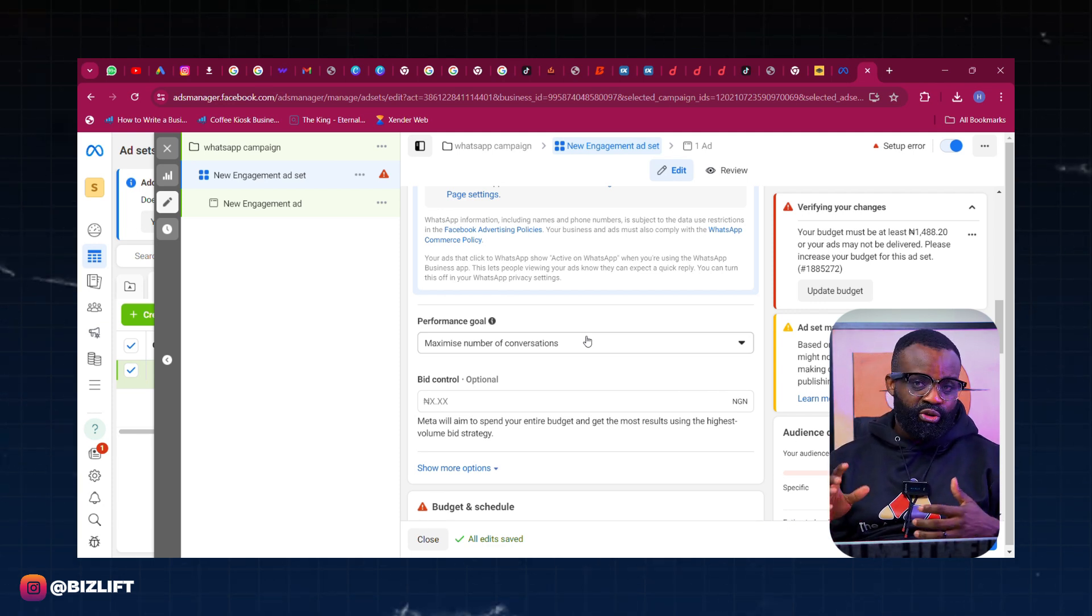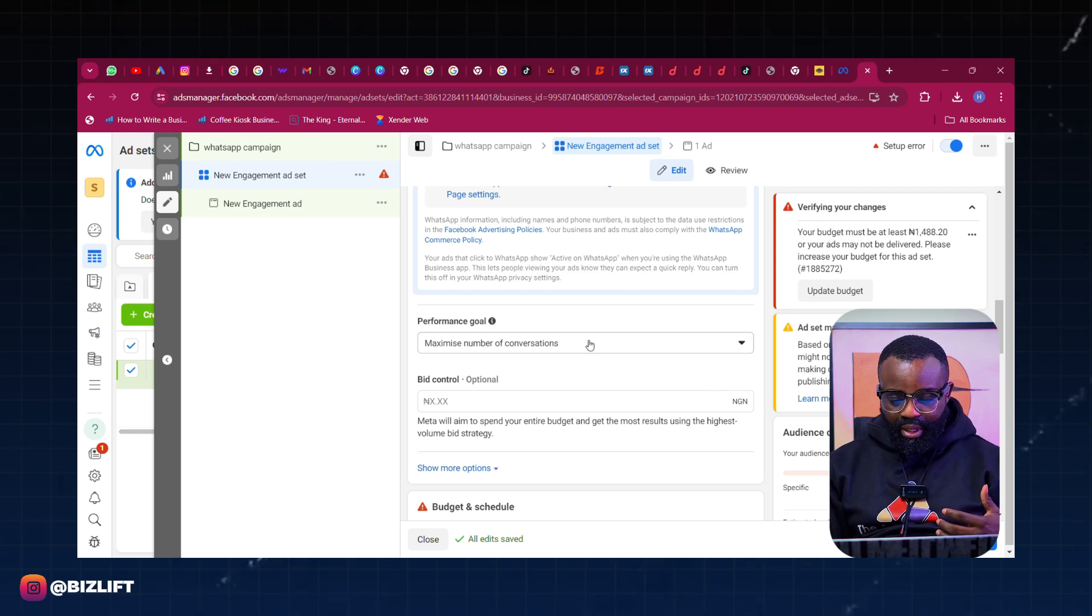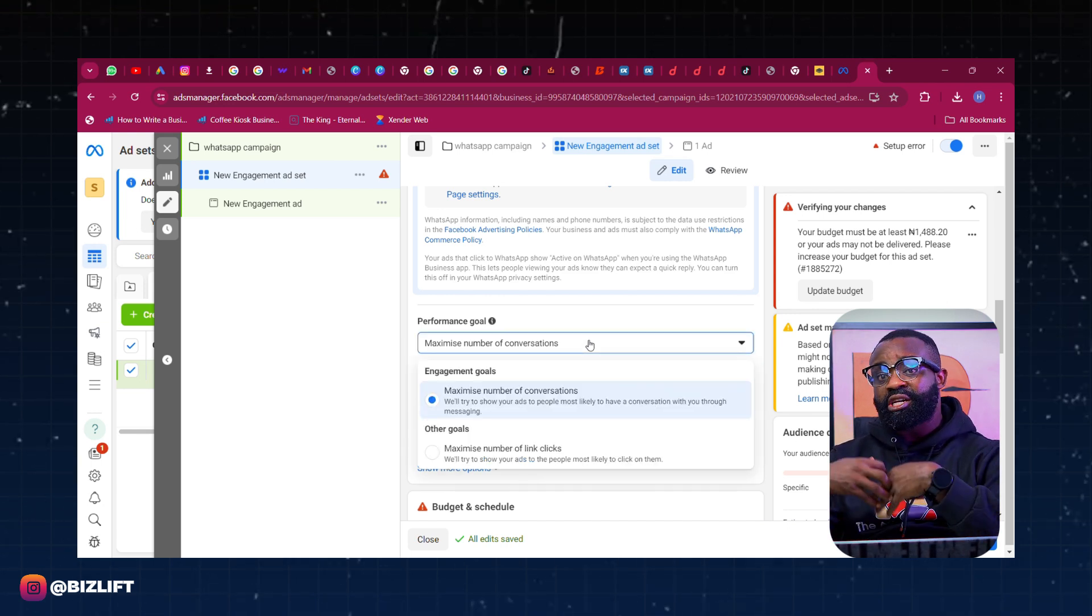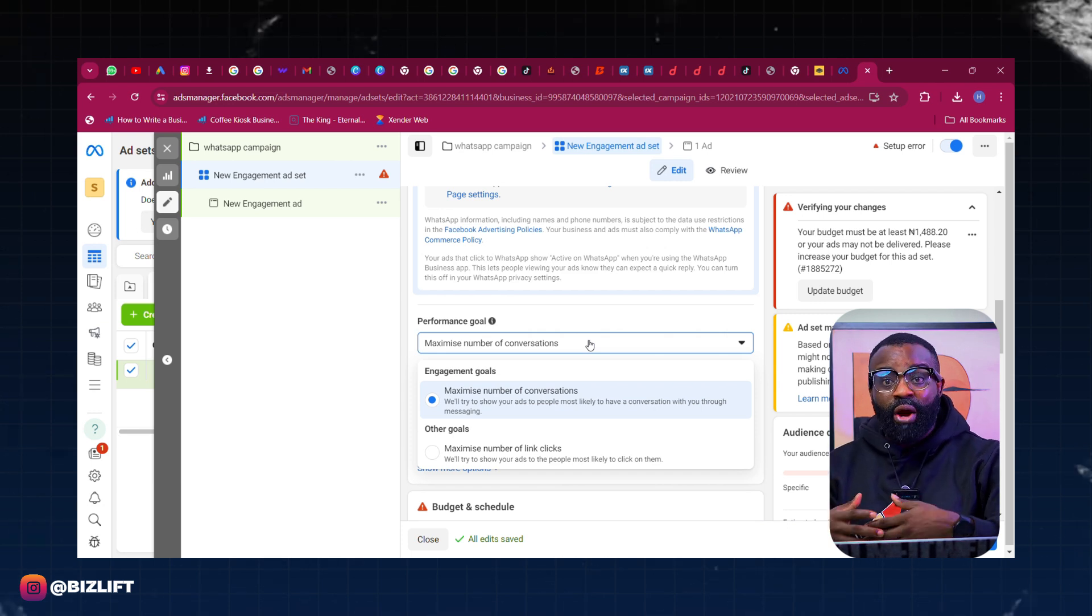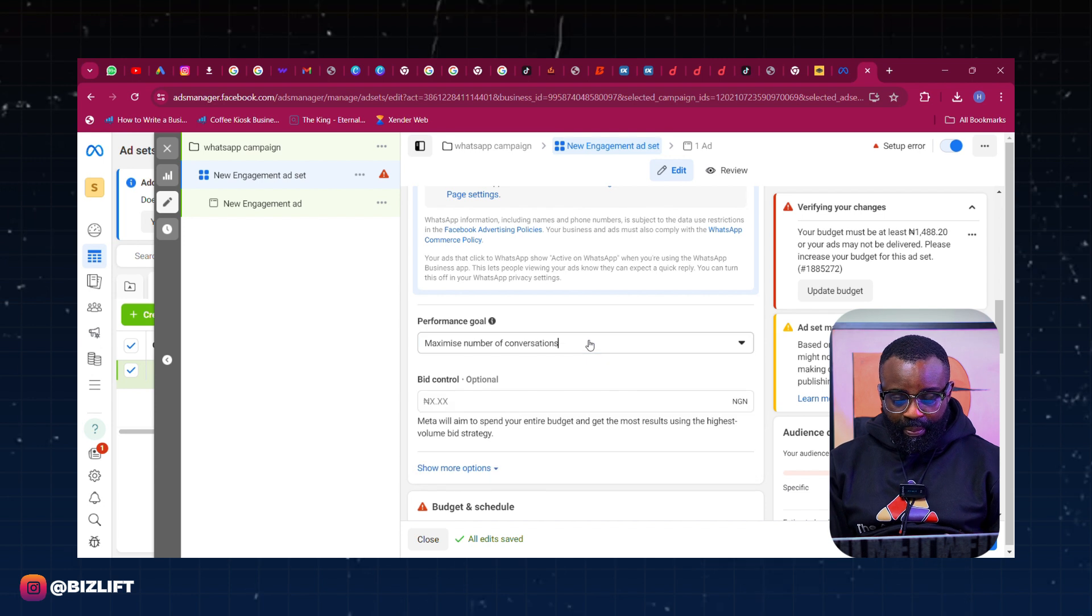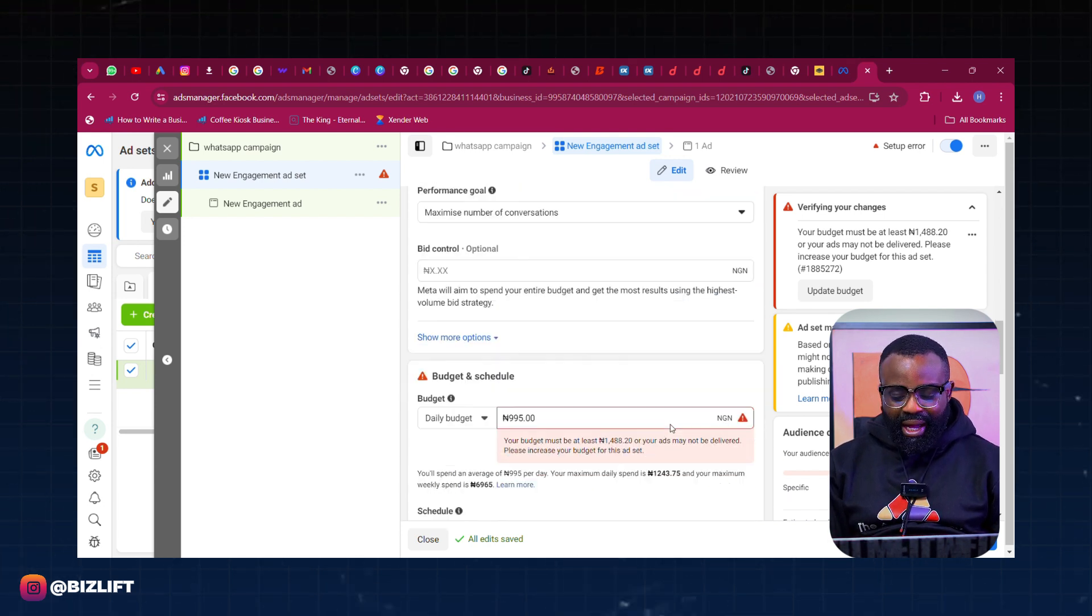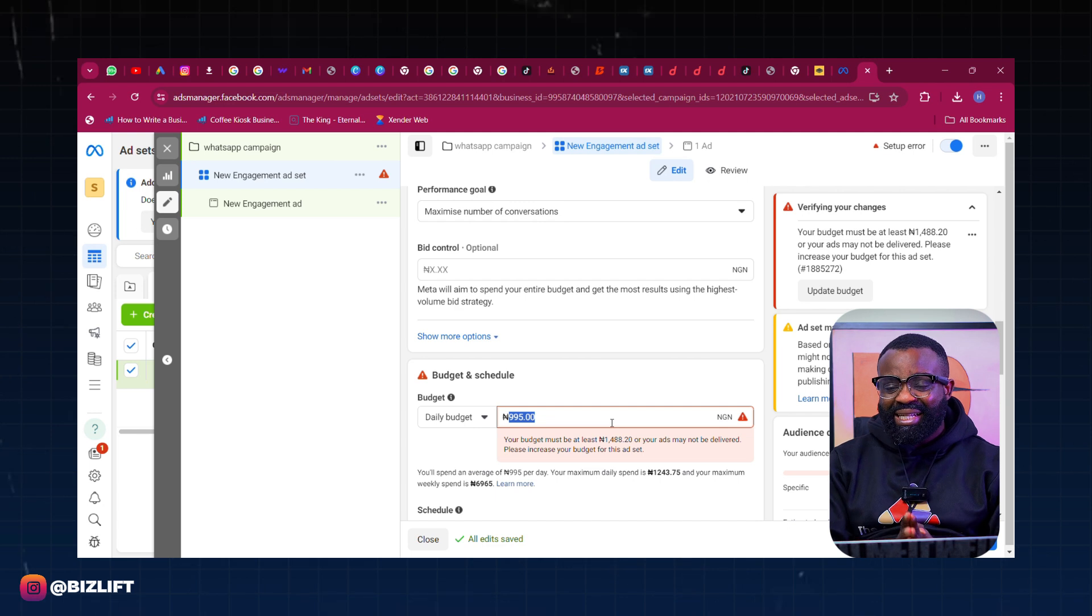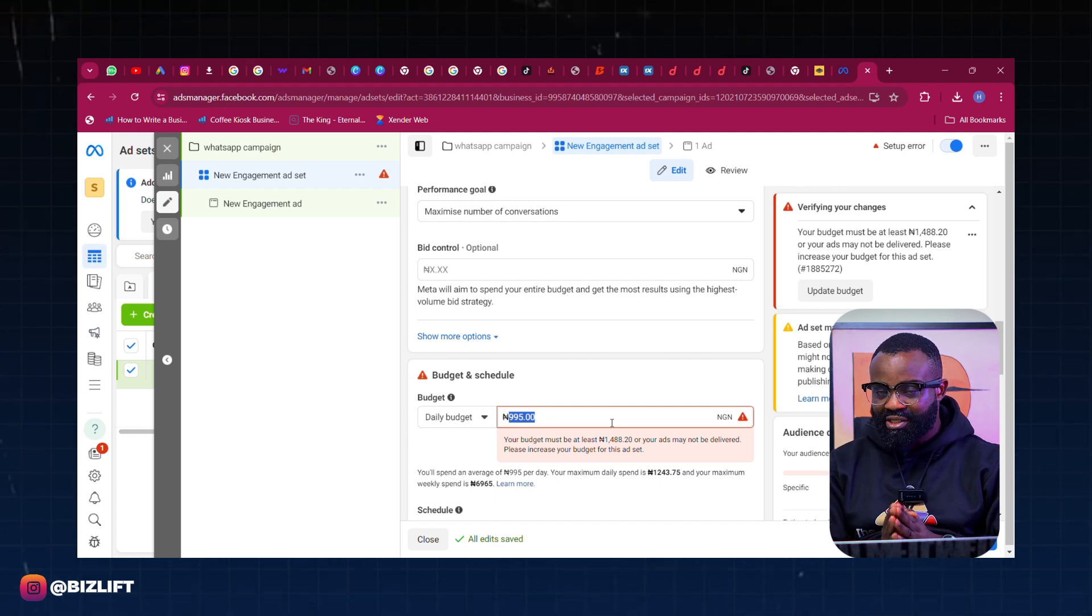People messaging you. You don't just want people to click your link, you don't just want link clicks. You want conversations - people should come into your DM asking, making inquiries, chatting with you. That is what you want. So we're going to optimize our performance goal to be for conversations. Once that is done, now for a start I want you to use at least 7,000 naira daily budget. For this I'm going to be using 10,000 naira daily.